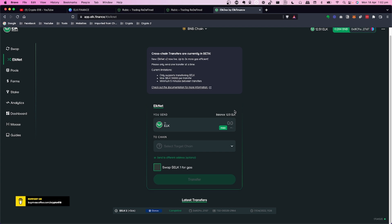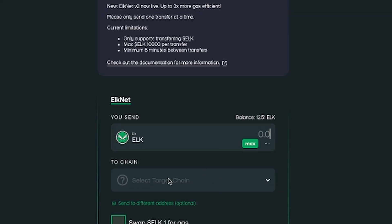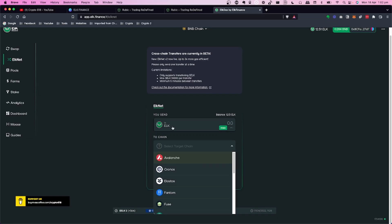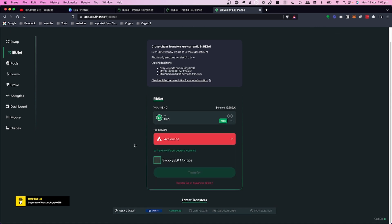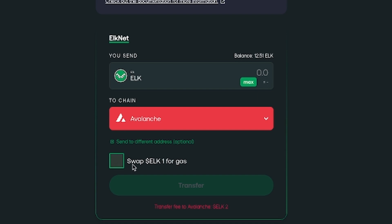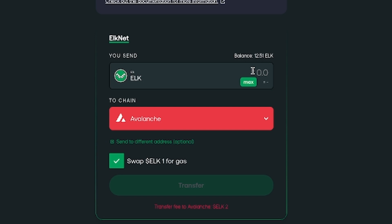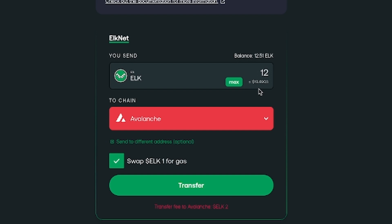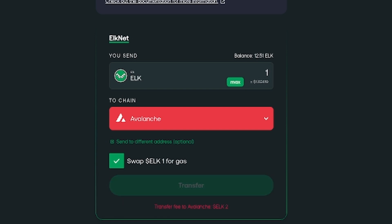I'm only transferring about $20 worth so that's no problem. In ElkNet, select how much ELK to transfer and choose your destination chain — in this case Avalanche (AVAX). There's also a checkbox that says 'Swap 1 ELK for gas,' which gives you some AVAX for gas on the Avalanche network. I'd recommend selecting that if you haven't used Avalanche before. Let's put in 12 ELK, which is worth about $19.49.